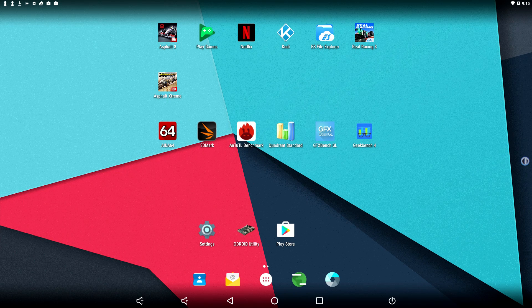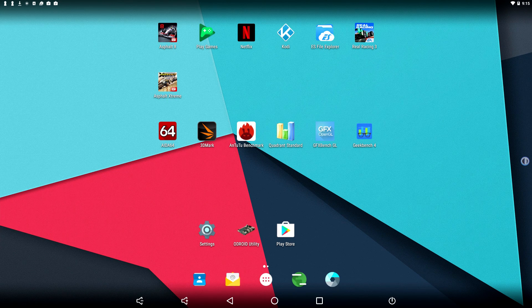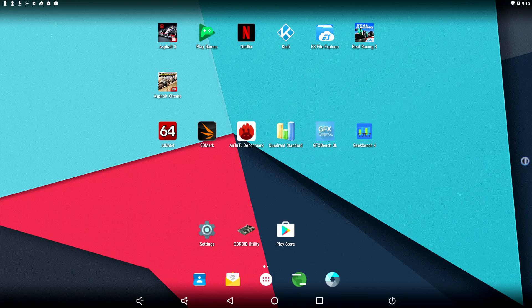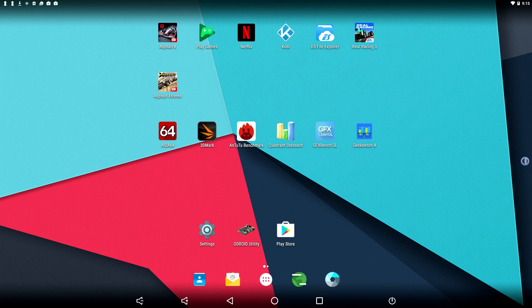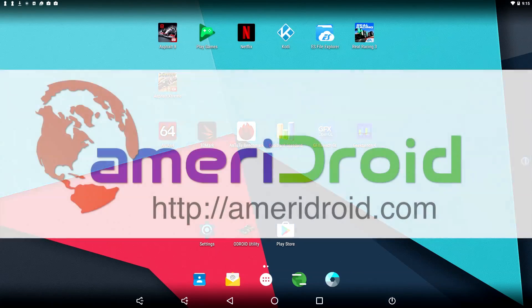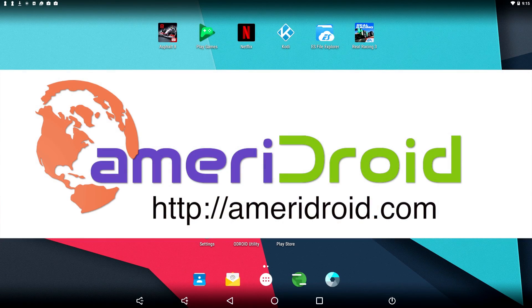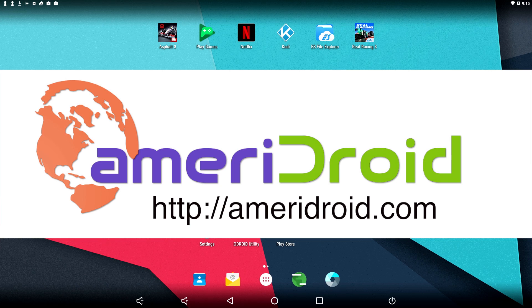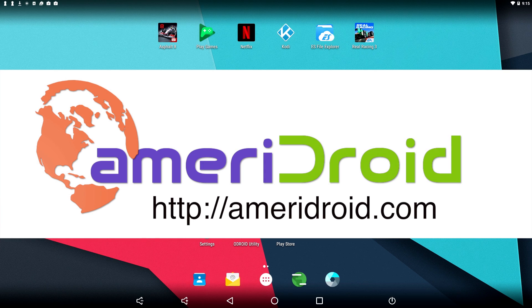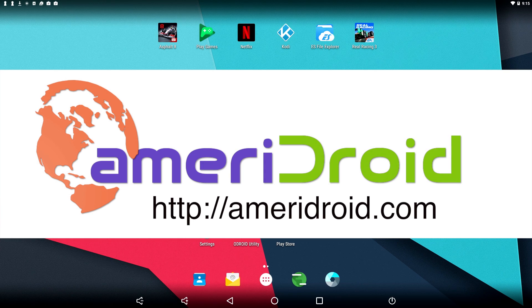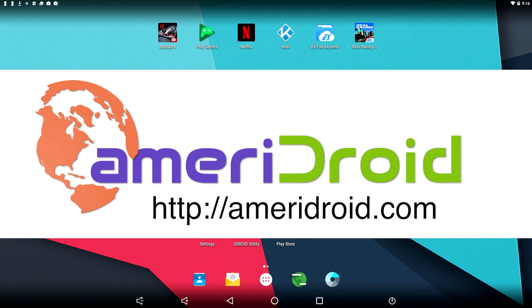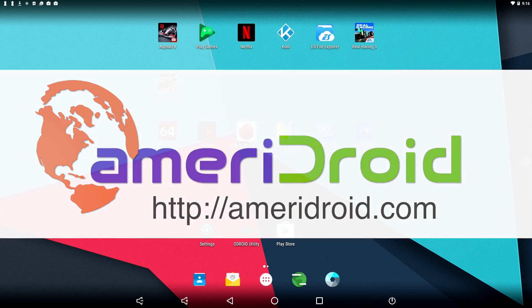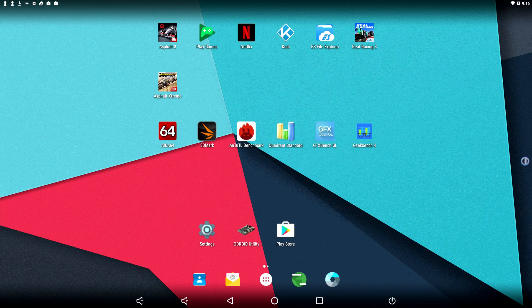If you're in the States and you're looking to purchase an O-Droid XU4, C2, or C1, I definitely recommend Ameridroid. They sell all types of single board computers and accessories so you don't have to wait for that China shipping. Link is in the description if you want to check them out. They got Raspberry Pis, O-Droids, LCD screens, everything you need for your single board computers.